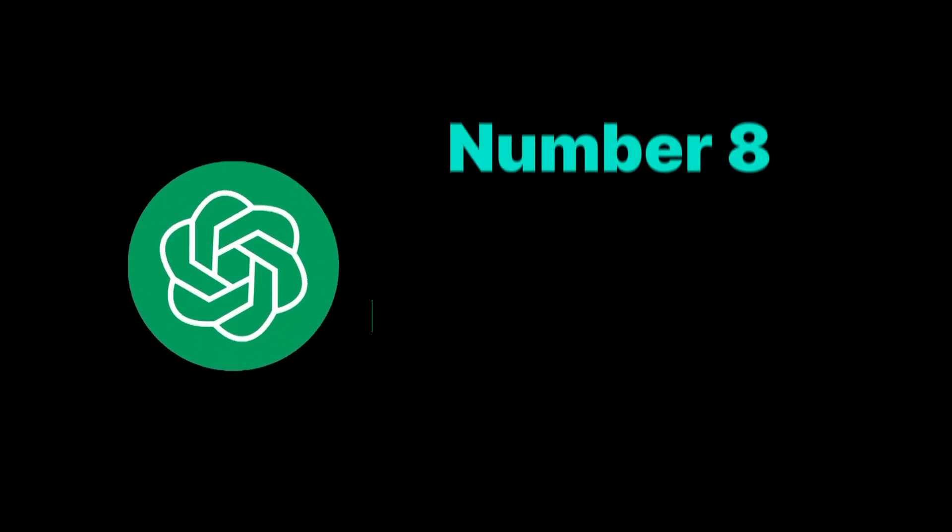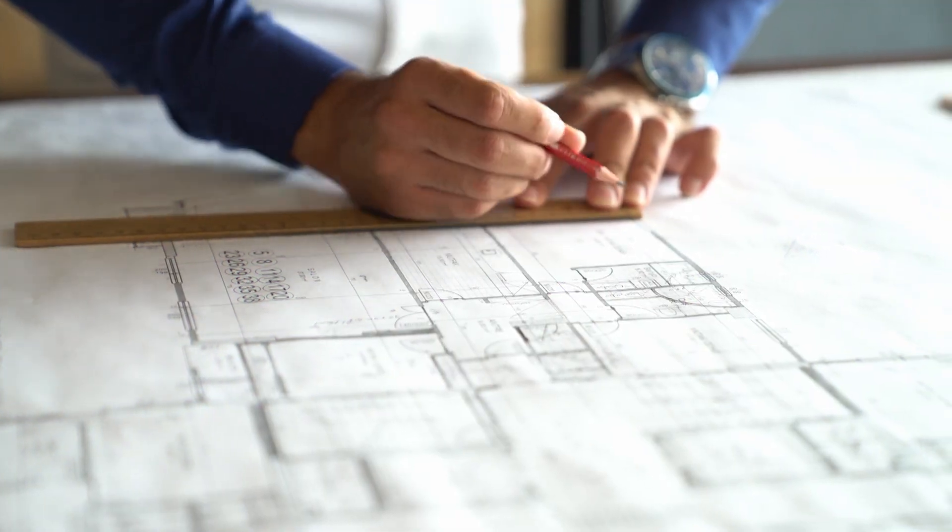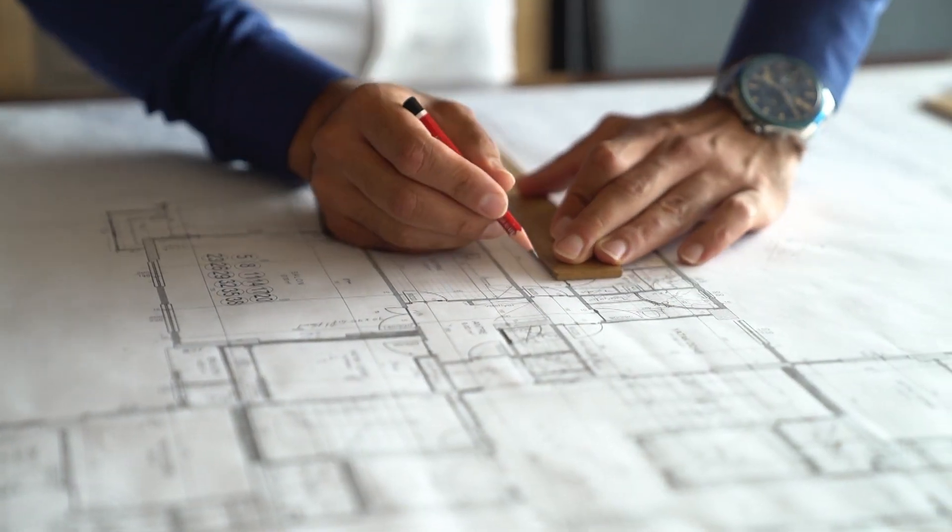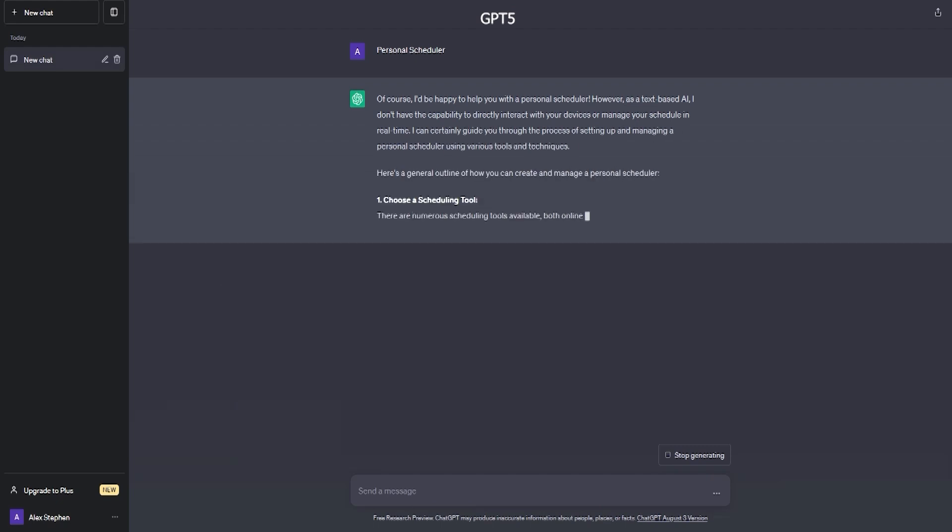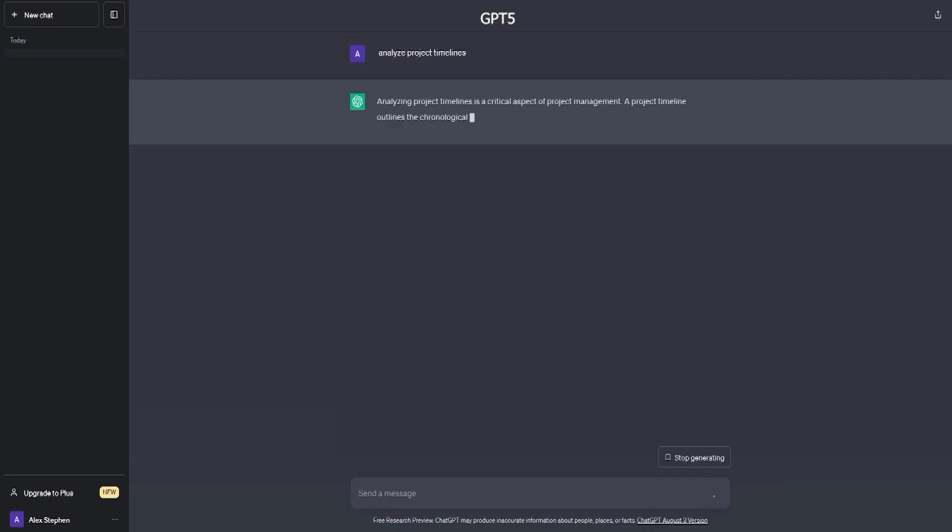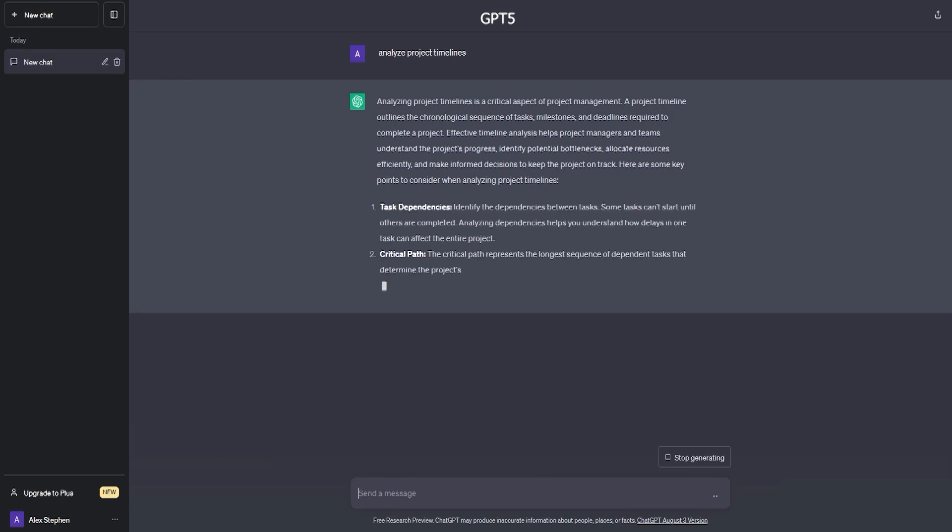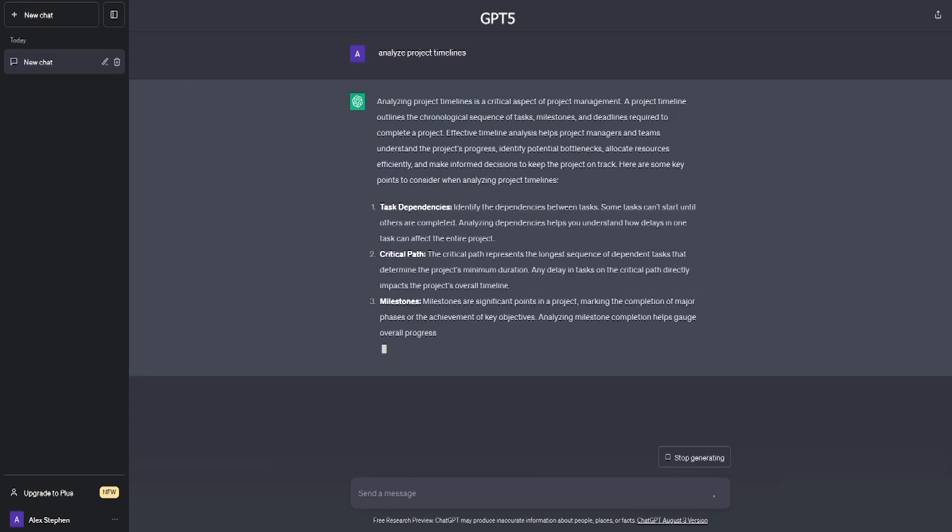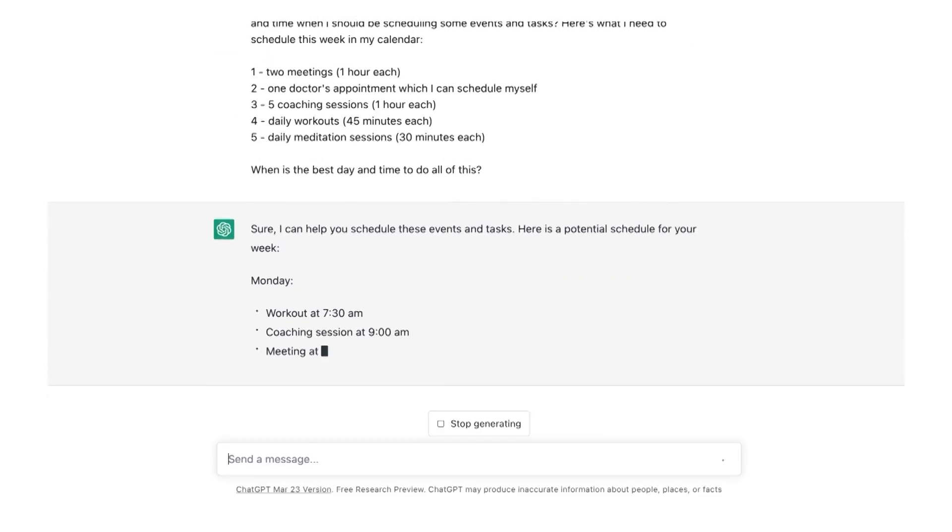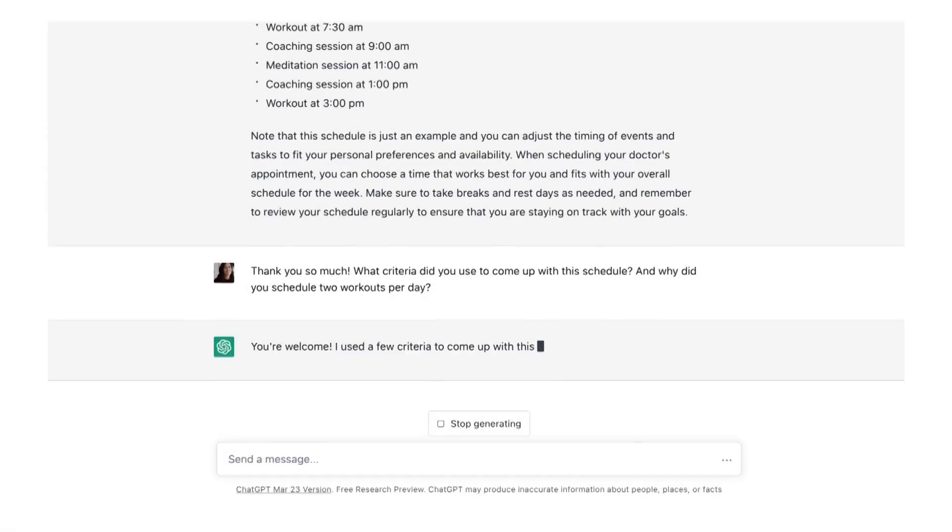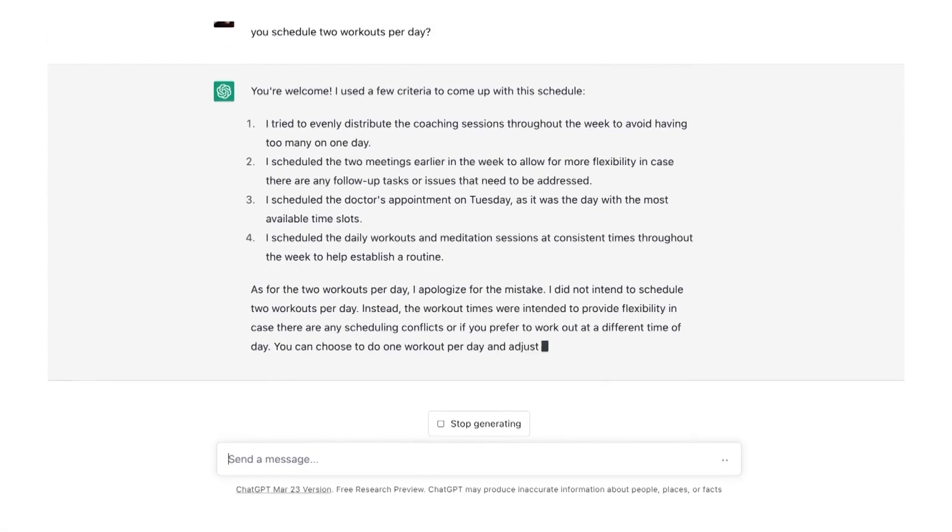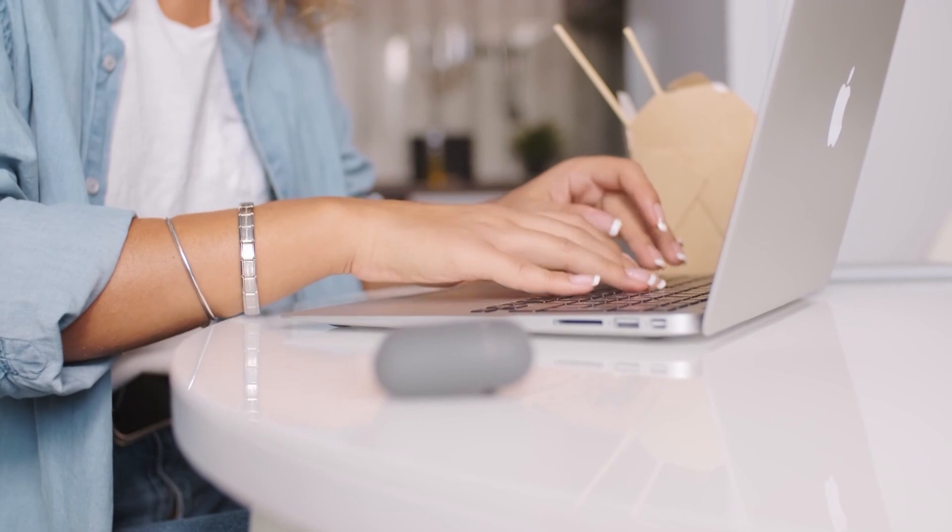Number 8: Personal scheduler. For the busy professional, managing time is crucial. GPT-5 can be synchronized with online workspace tools. If you're working on a project, it could visually analyze project timelines, set reminders for key milestones, and even autoplay related tutorial videos, ensuring you're always ahead of the curve.